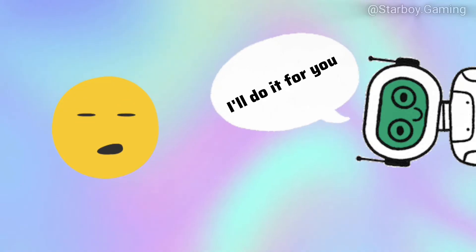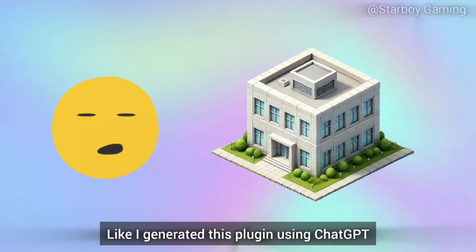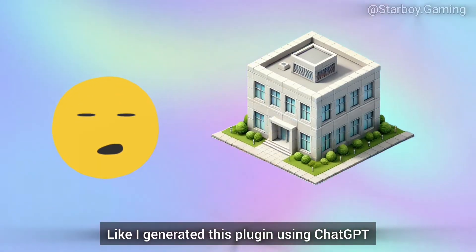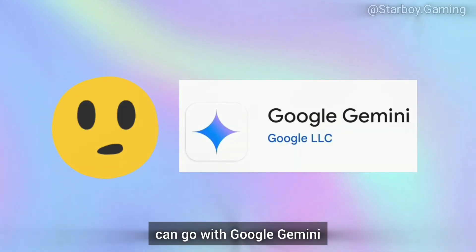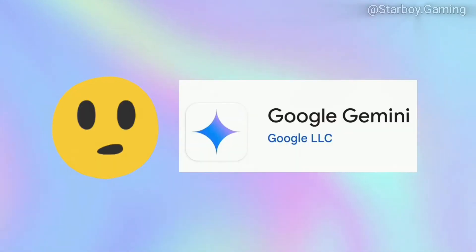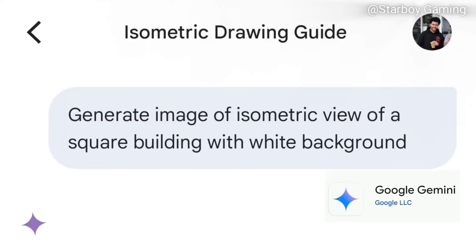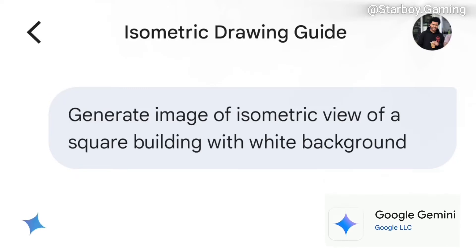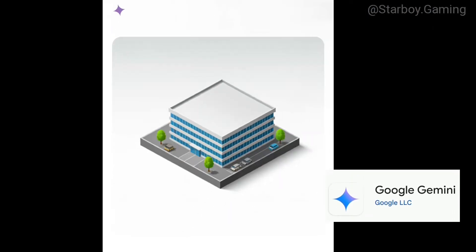I generated this plugin using ChatGPT, but if you want free options then you can go with Google Gemini.